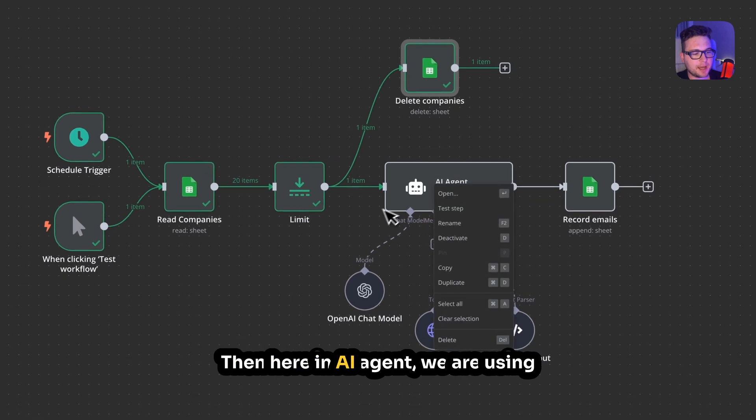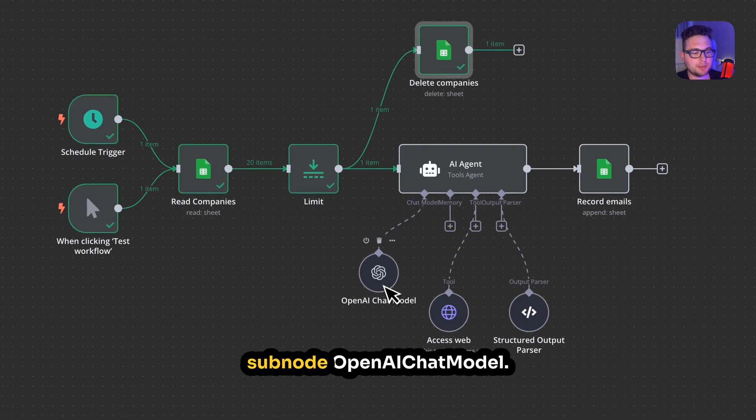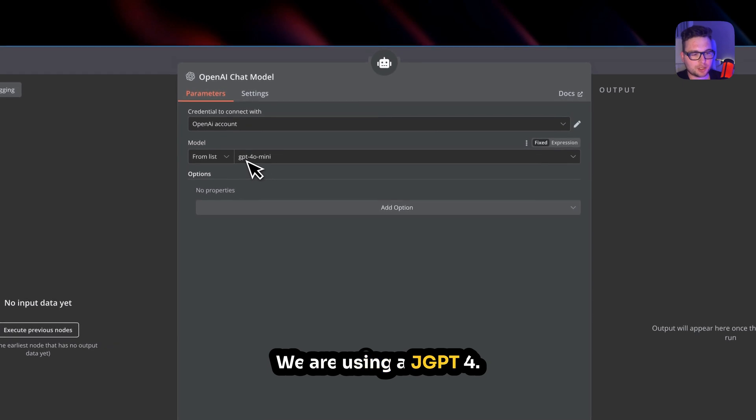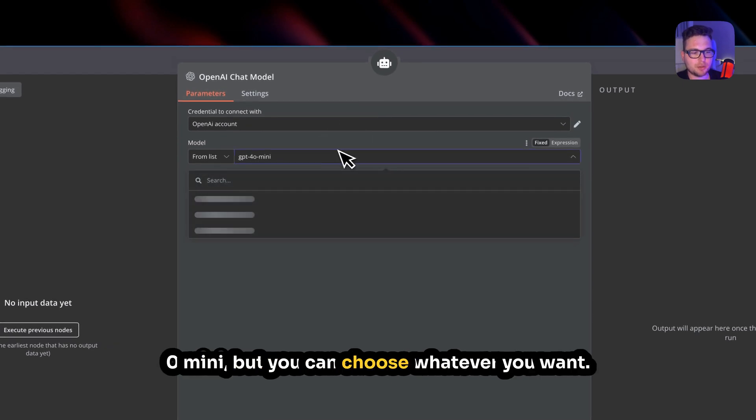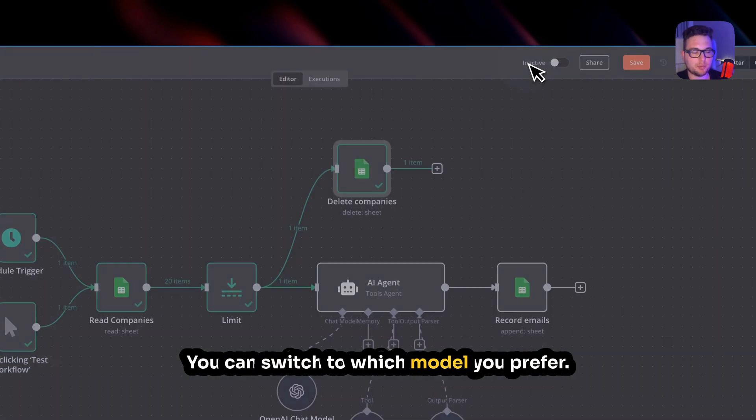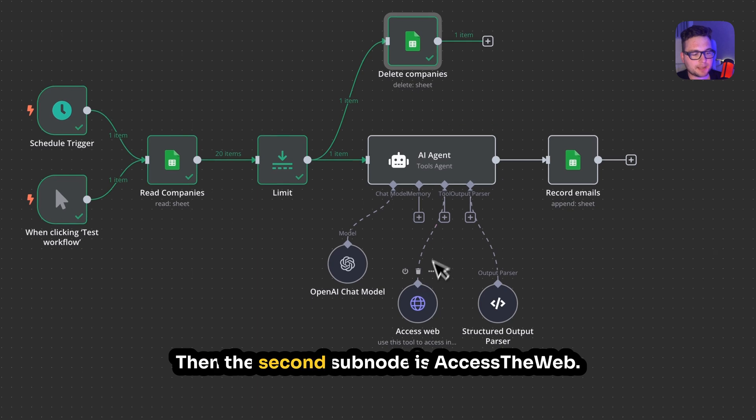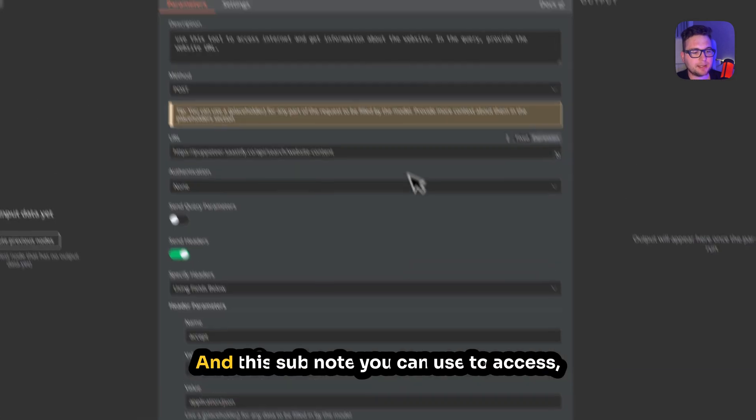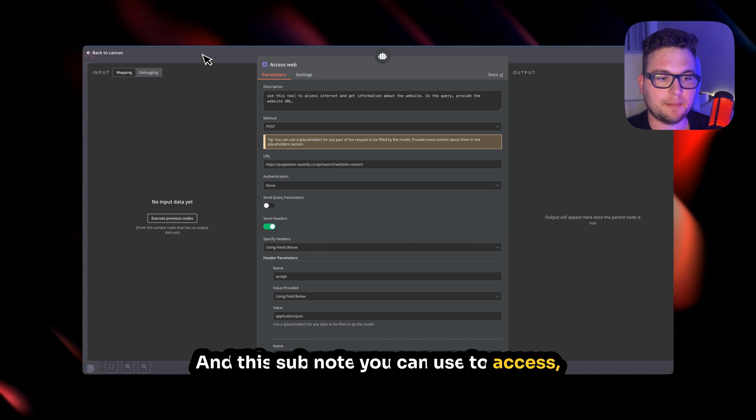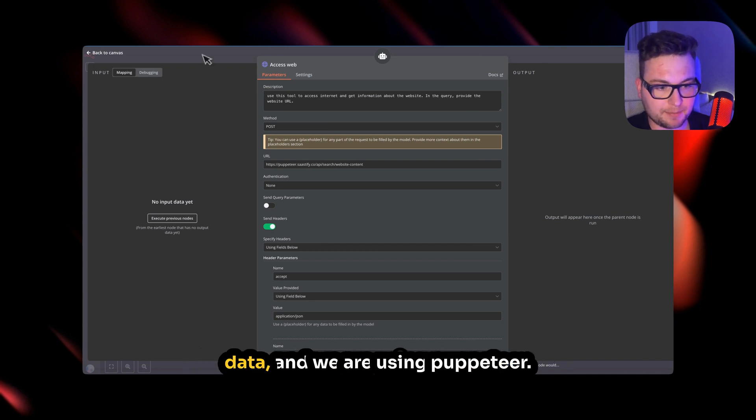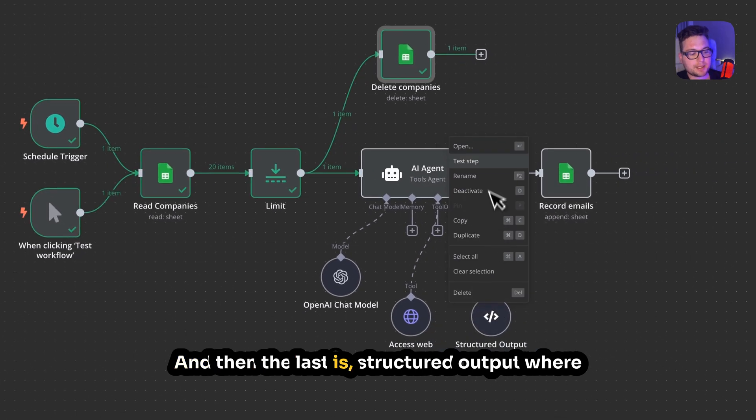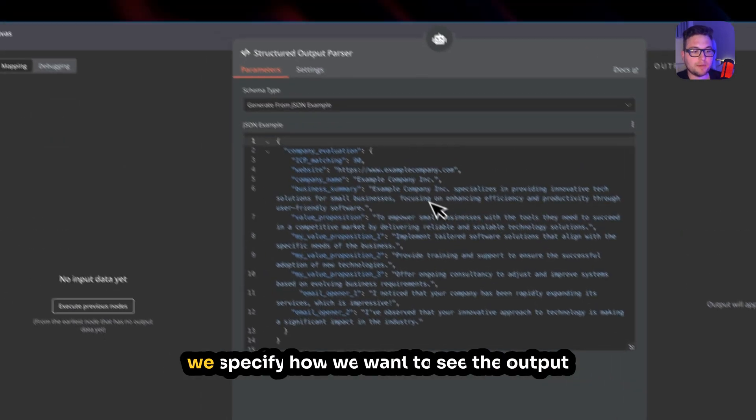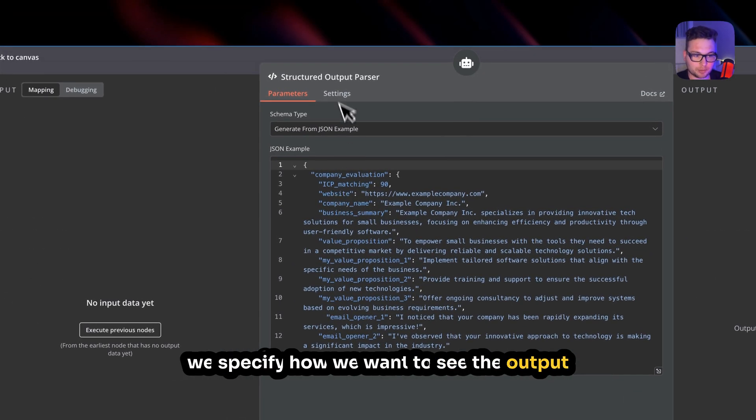Then here in the AI agent we are using subnode OpenAI Chat Model. We are using ChatGPT 4.0 mini, but you can choose whatever you want. You can switch to which model you prefer. Then the second subnode is Access the Web, and this subnode you can use to access all the internet and scrape structured data. And we are using Puppeteer.